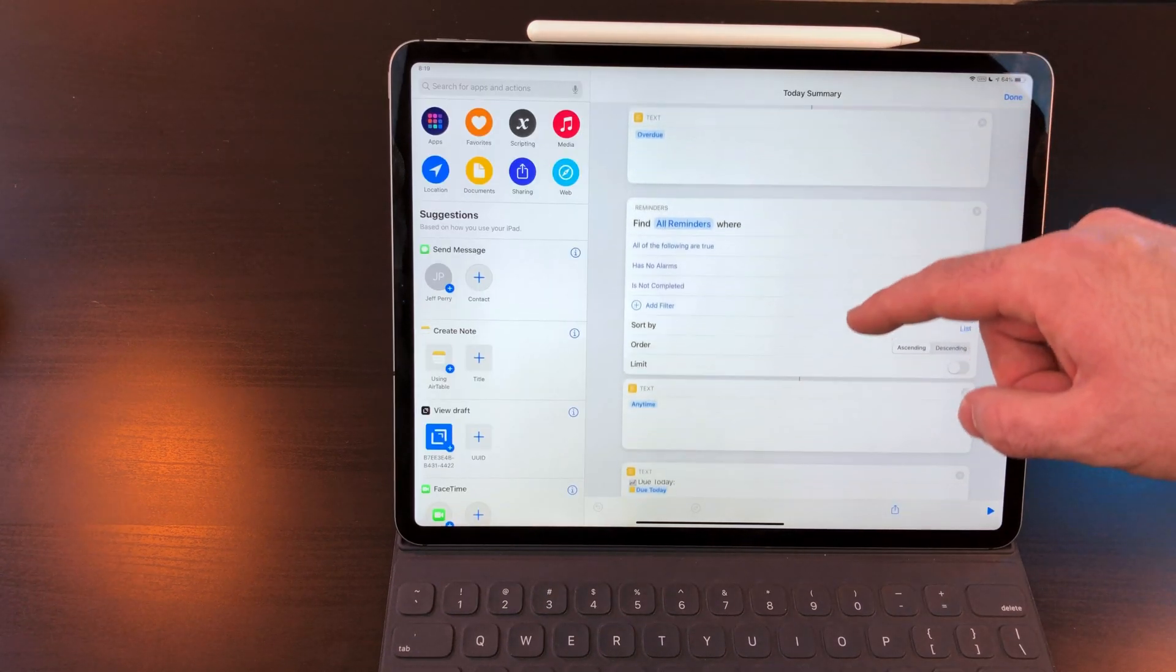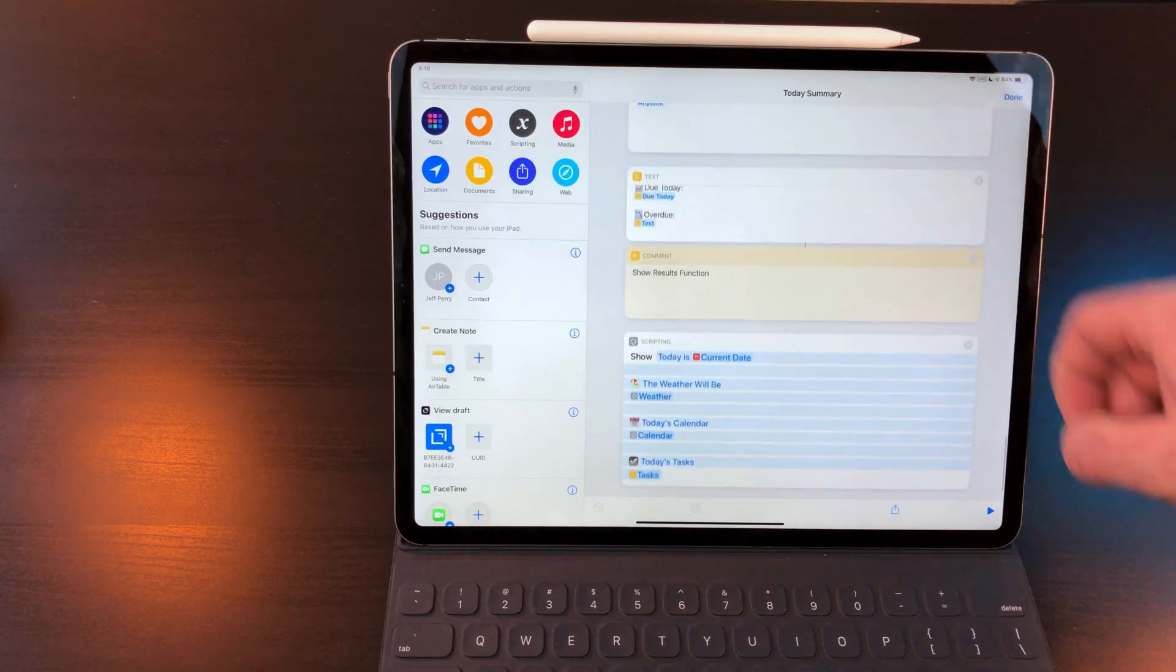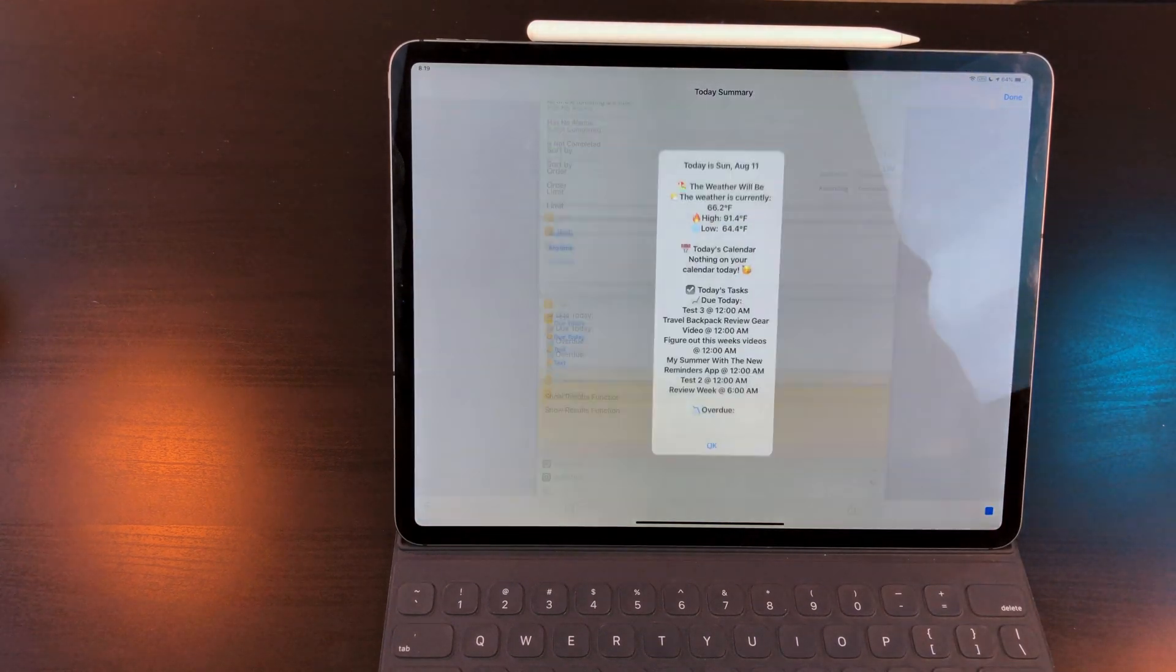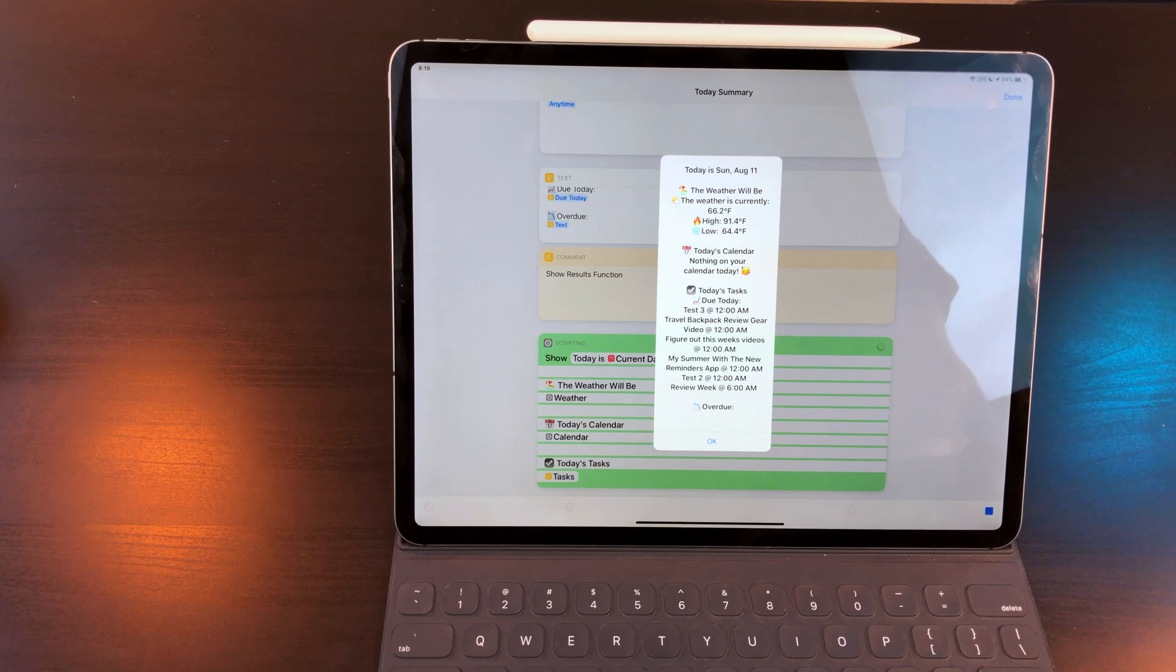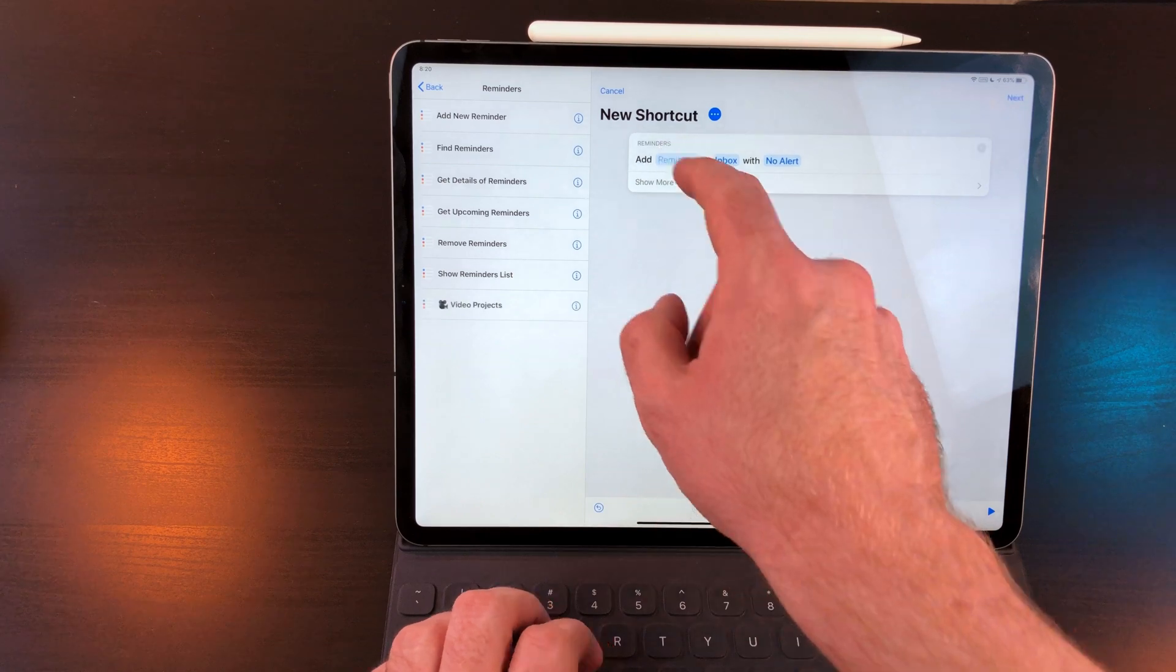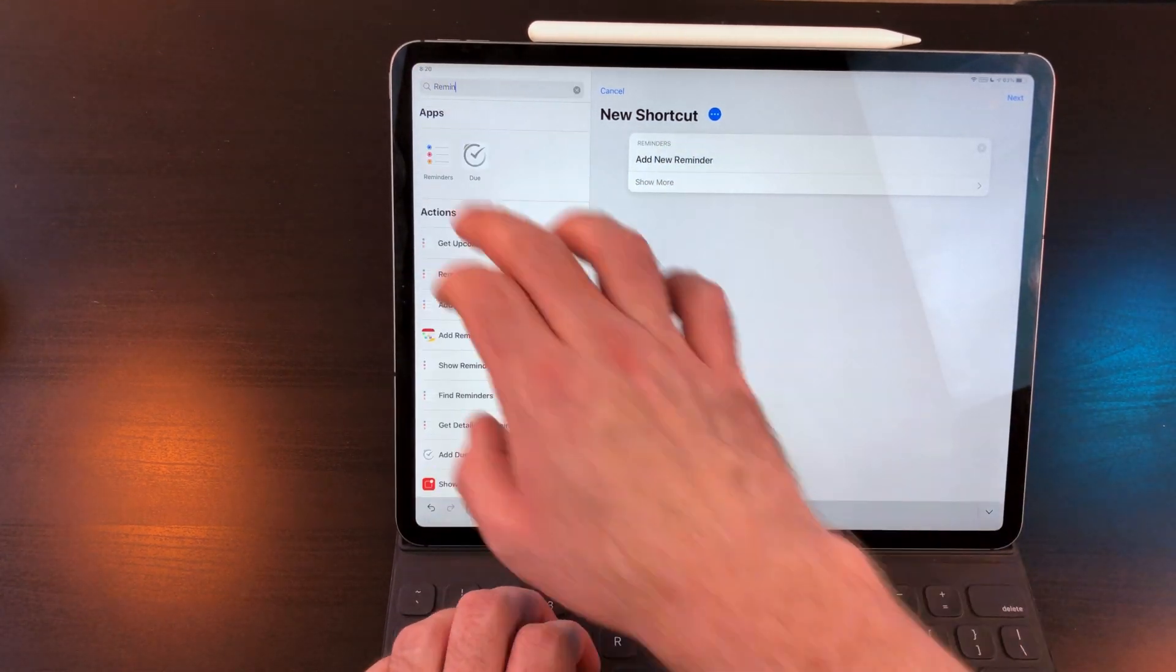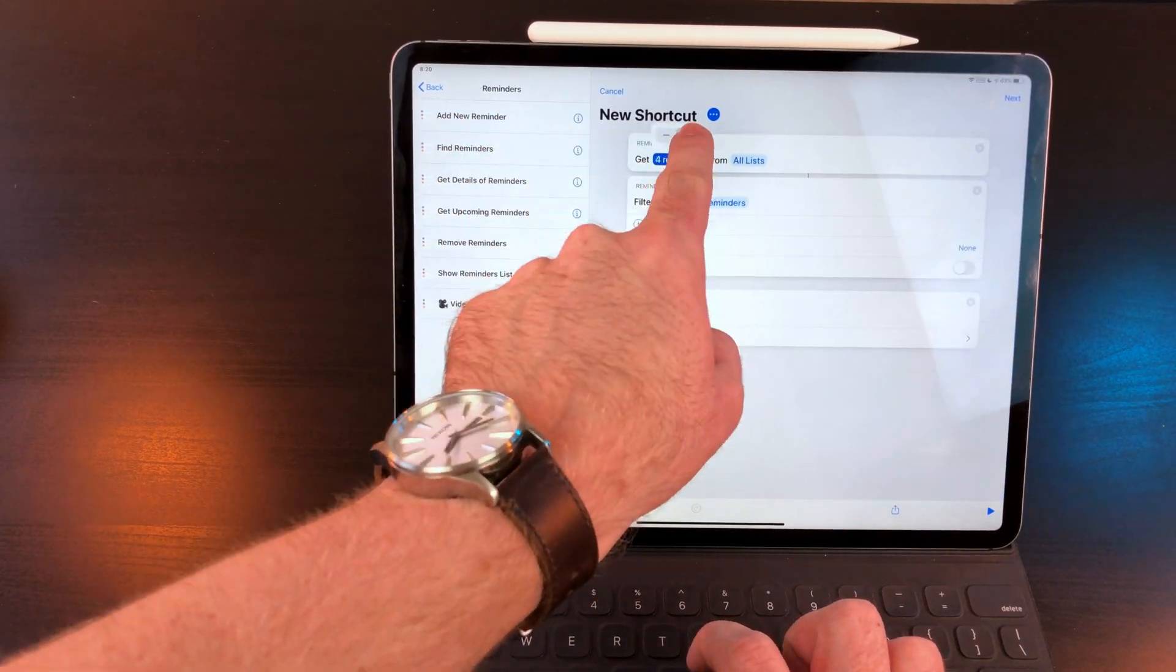One of the biggest draws of using reminders for an iOS power user in the past has been Siri and shortcut support. As far as I'm aware, it's the only app that can not only add reminders but pull reminders content as well. For example, not only can I make a shortcut to add tasks, but I can make a shortcut that also pulls all the tasks that are due today and that are also overdue.